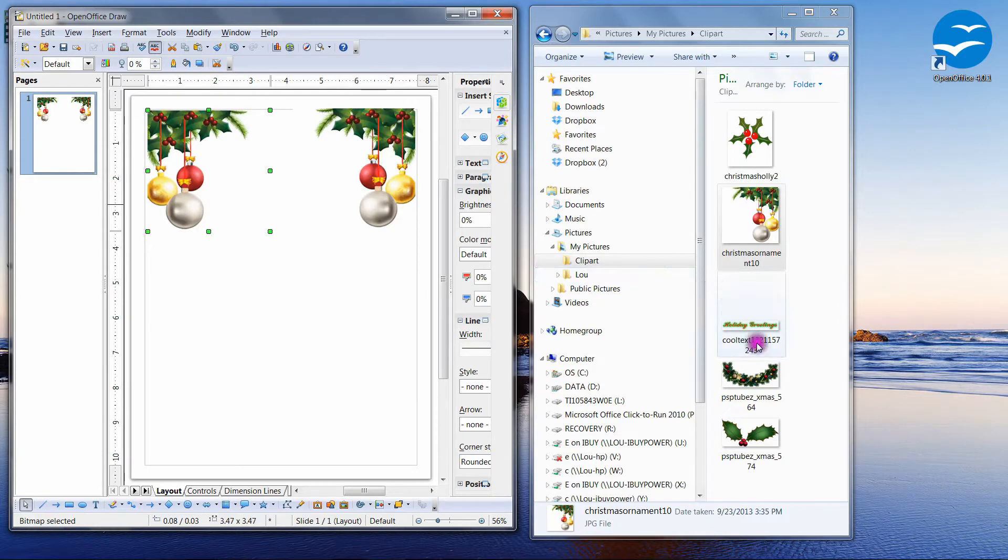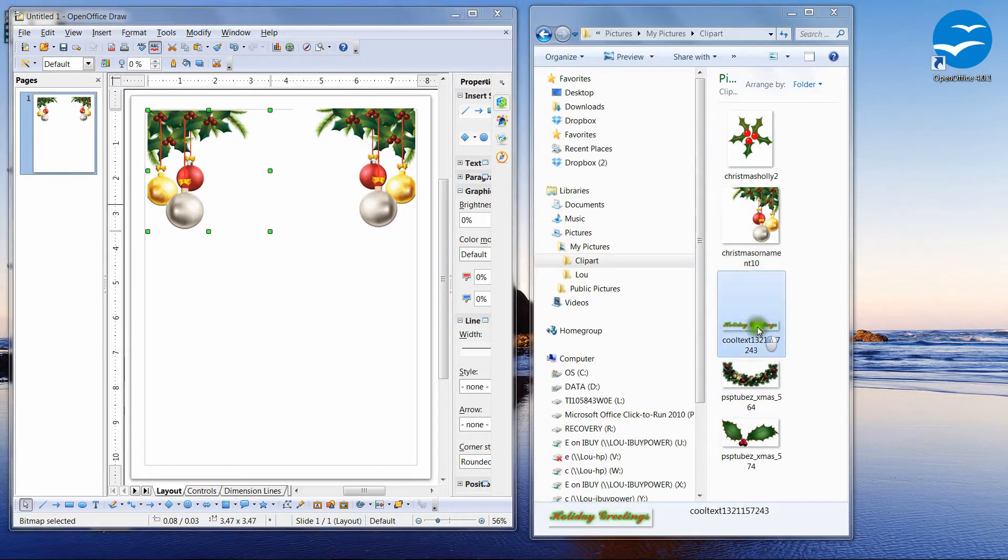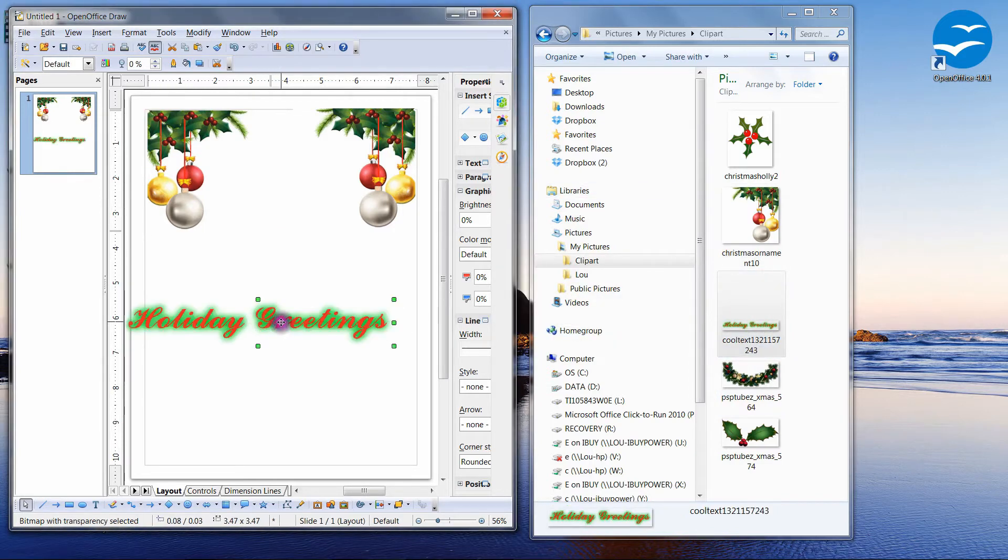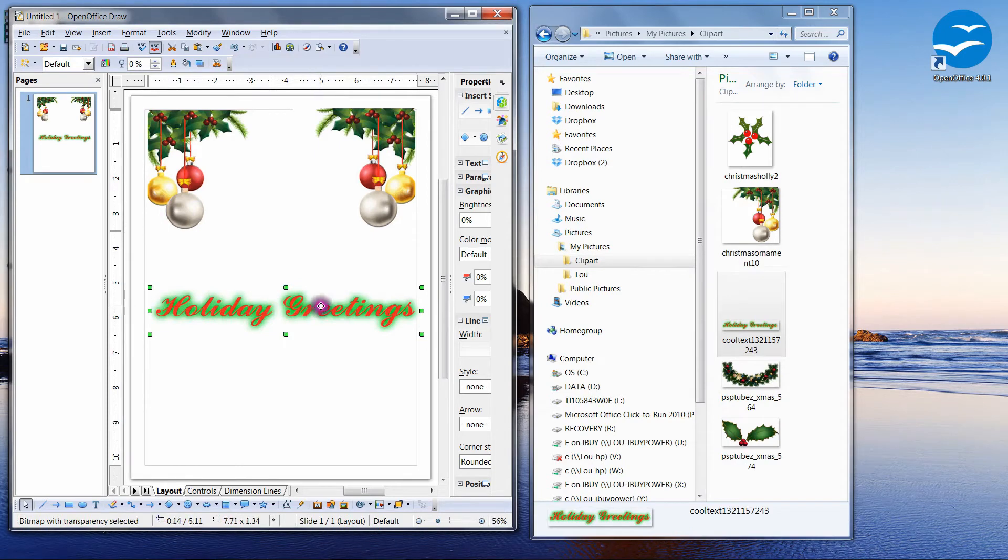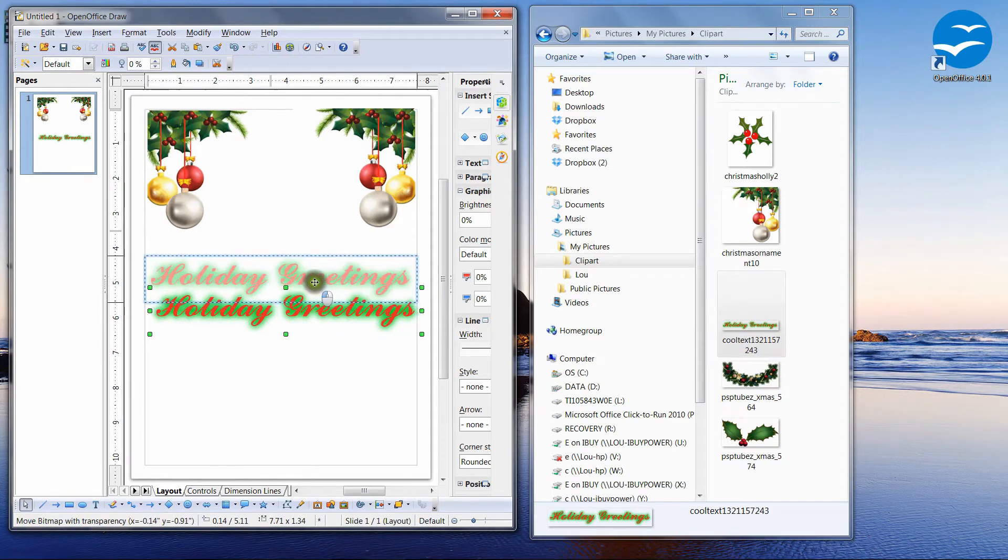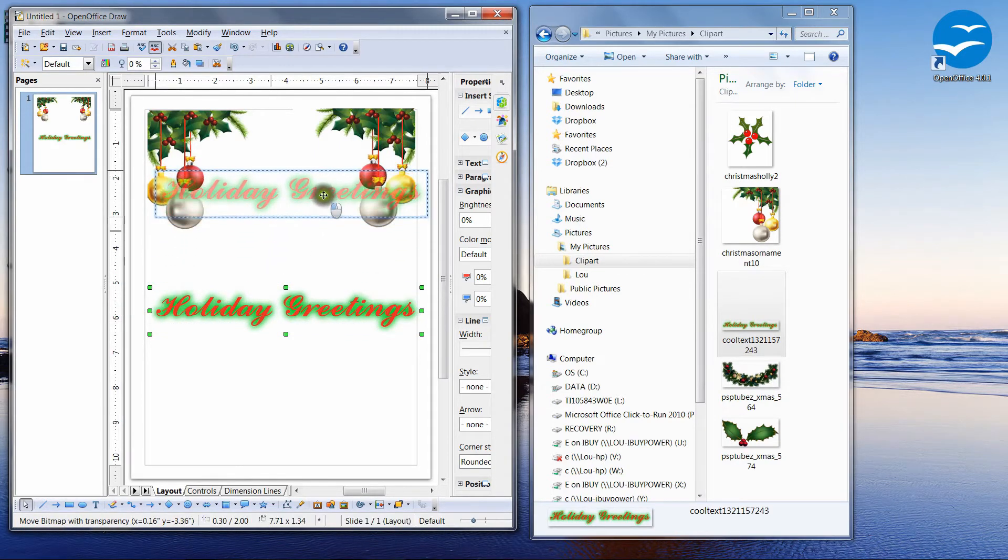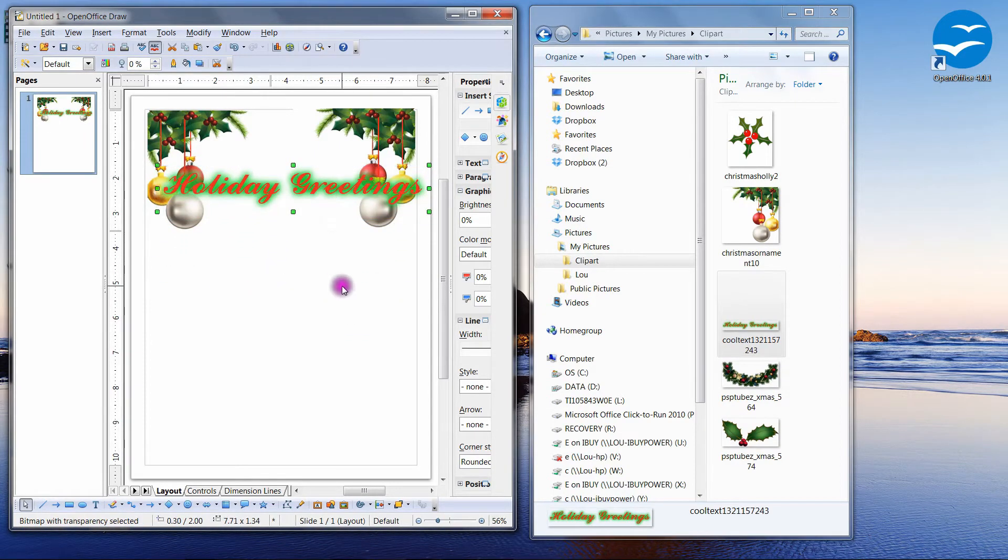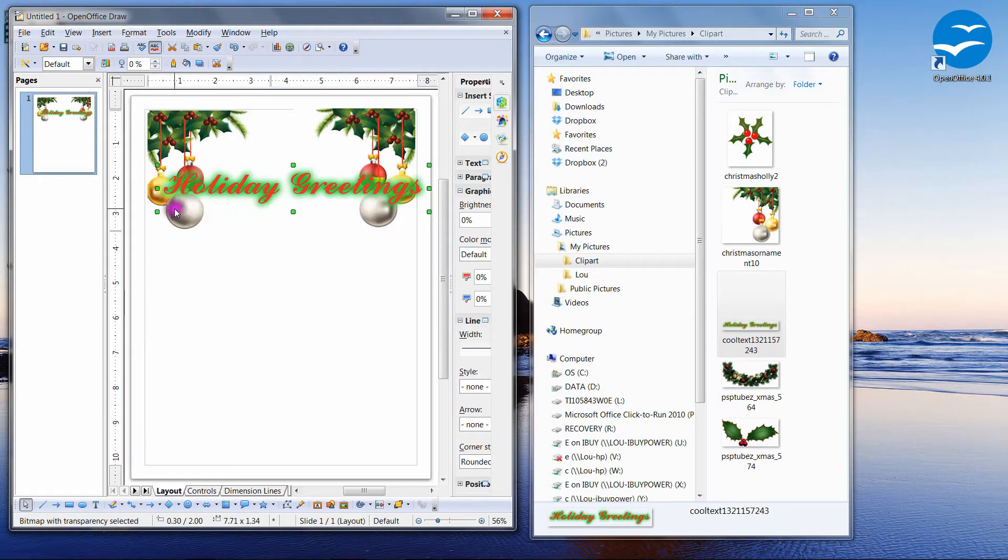Now I'm going to drag my holiday greetings over here, and notice when I put the holiday greetings up here, you can see the holiday greetings overlays the top of the Christmas ornaments here.